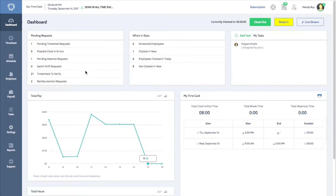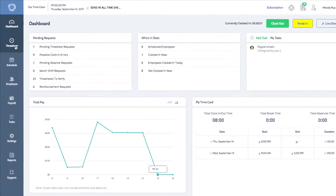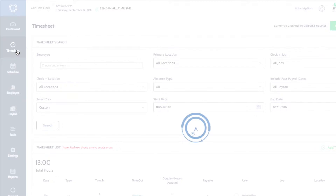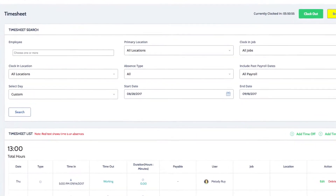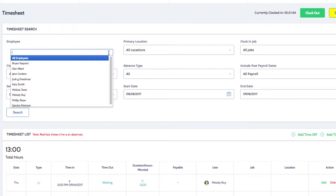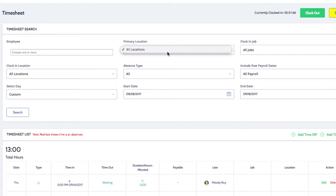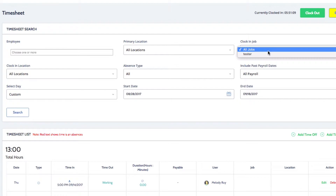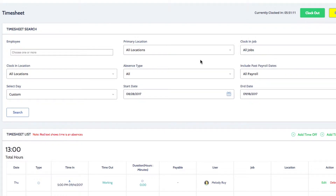On the left menu of your dashboard, click on timesheet to open the timesheet page. You can use these filters at the top to search for specific timesheets. Timesheets can be filtered by date, employee, primary location, clock in job, clock in location, and absence type.